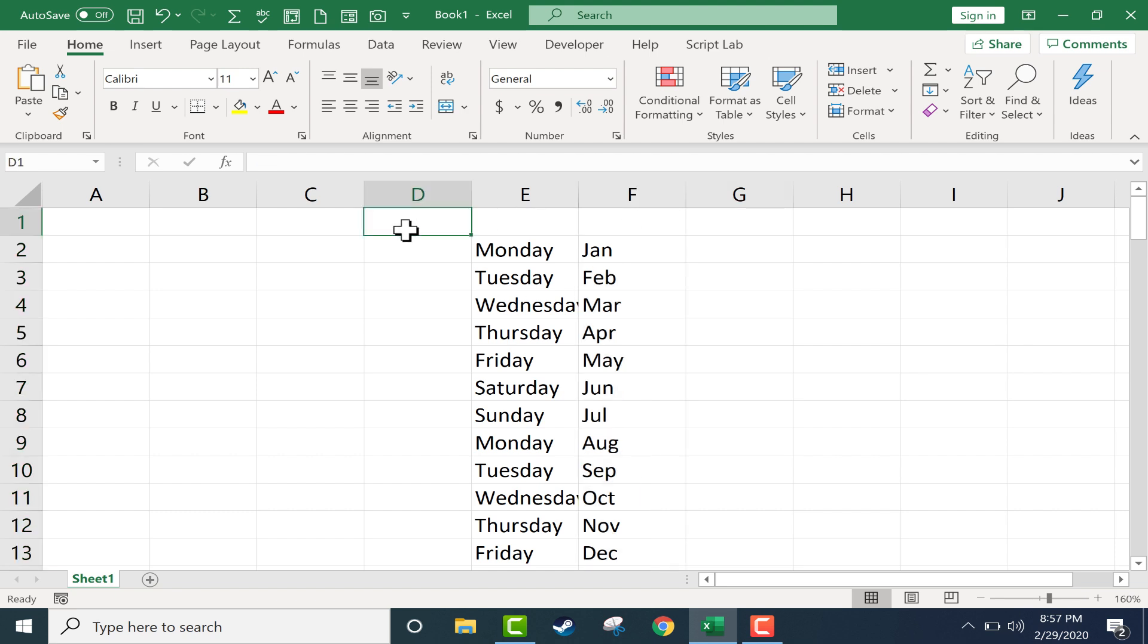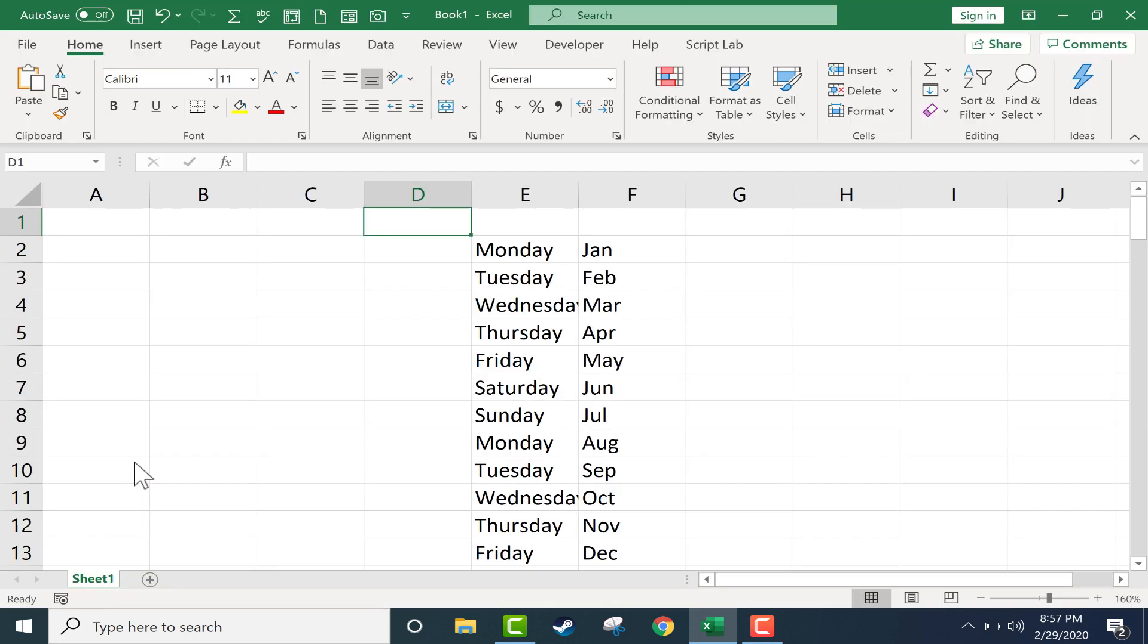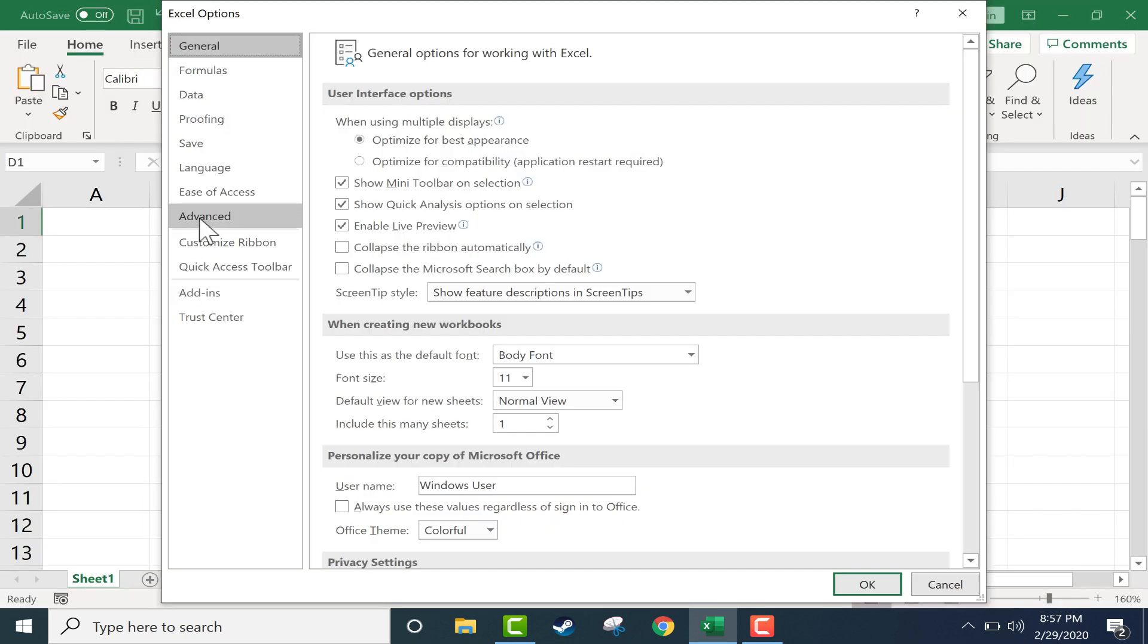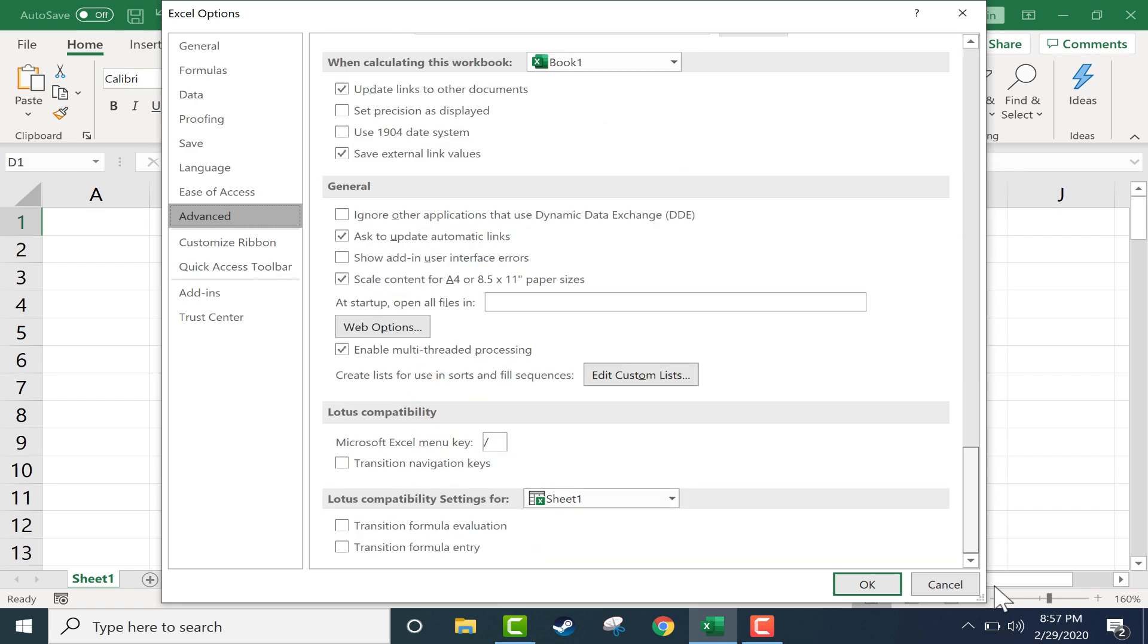If you click on the file tab in the upper left, you can go down to options and advanced, and then go down to the very bottom of the list of options, and you'll see that there's a general section.